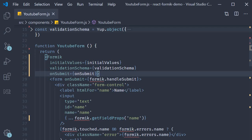In the last video we used the Formik component in our code. Although that component does not necessarily reduce the number of lines or simplify our code, it is needed for the remaining three components that do simplify our code. In this video, let's take a look at the second component, which is the Form component.